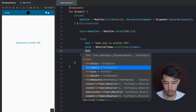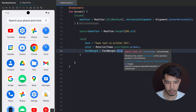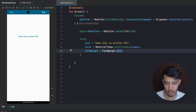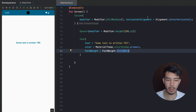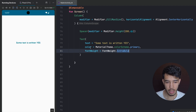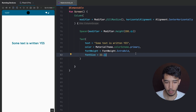We can give the font a weight — for example FontWeight.Bold. If we run the app, it updates to bold. We can also go for ExtraBold. And we can give it a size using fontSize, for example 22.sp. To give text a size we use sp, but for normal composable sizes we use dp.